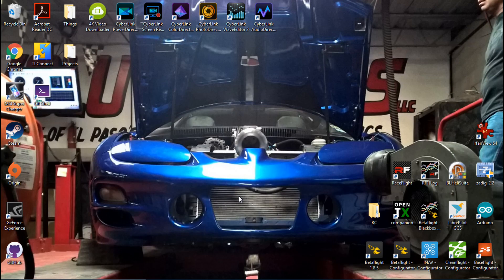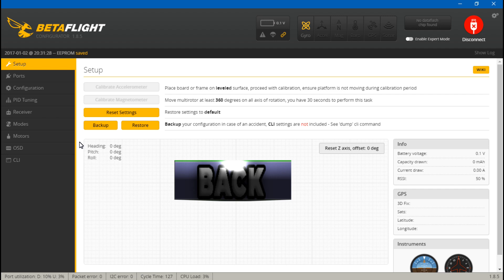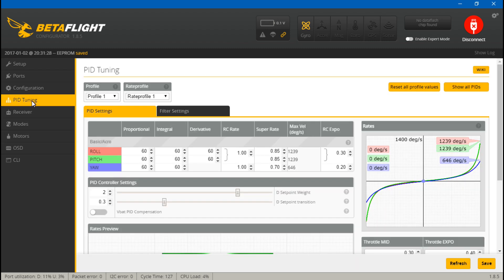Hey, what's up guys, JC here. Today let's talk about yet another way to change your PIDs, probably in a more efficient, effective, and faster way. As we all know, you can go to the PID tab, fly your multirotor around, land it, plug in the USB cable, make your changes, save, unplug the USB, and then keep flying — doing that over and over again, which takes forever.